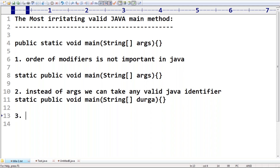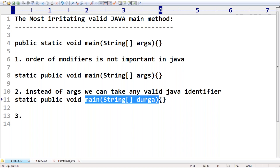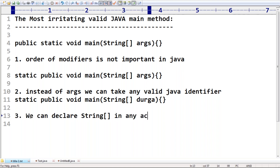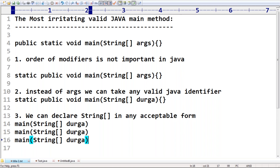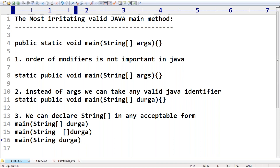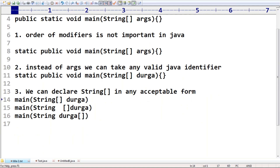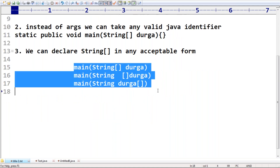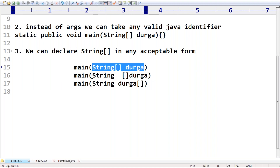Next, observe that the String array is a one-dimensional array. A one-dimensional array can be declared in multiple styles. We can declare String array in any acceptable form. You can place the brackets after the type, after the variable, or even before the variable name. All these are valid one-dimensional array declarations — either style is perfectly acceptable.